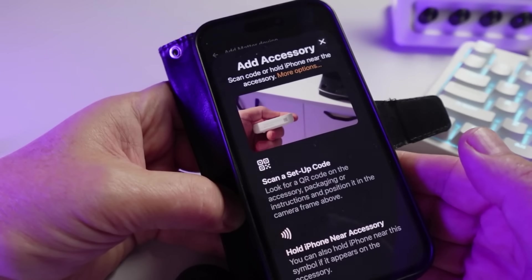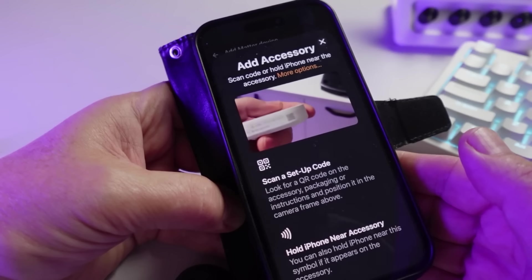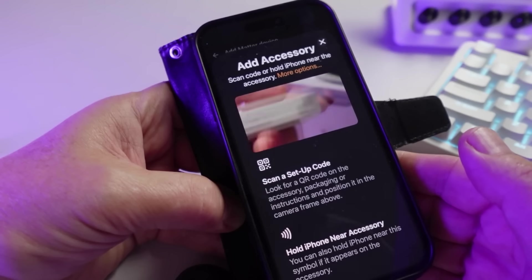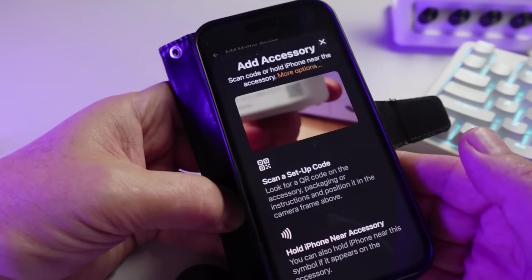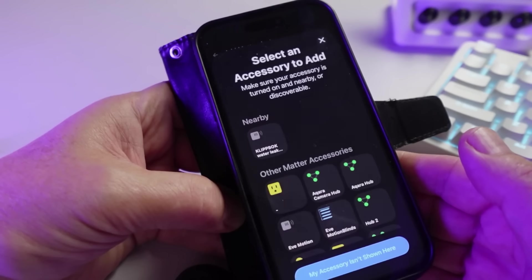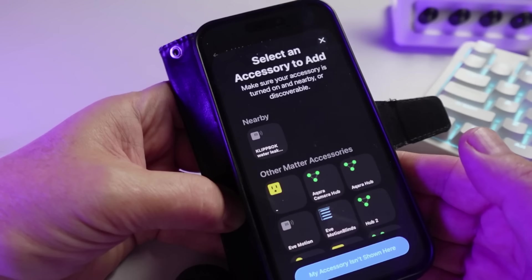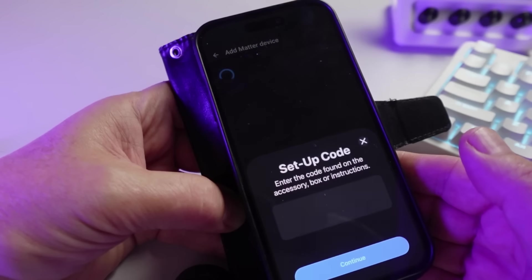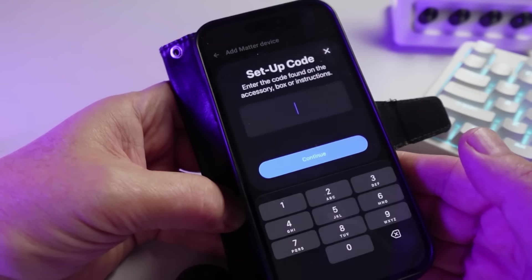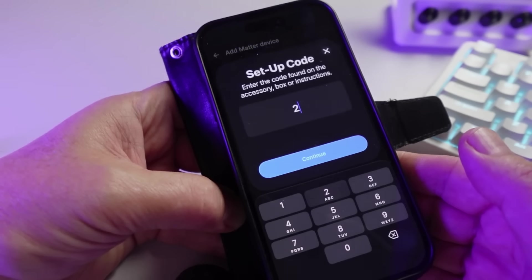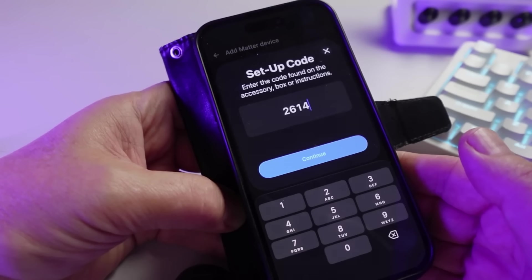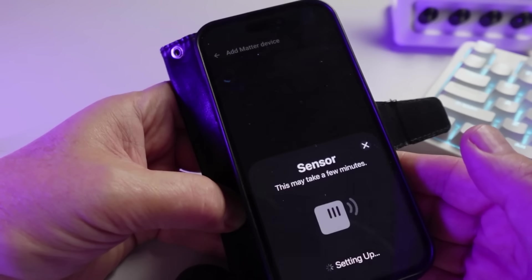I did try scanning the QR code on the side of the device here, but it didn't seem to read anything. So next I selected More Options, and there we can see it's picked it up nearby. It's now asking us for the setup code, so I manually typed in the setup code on the side of the device, press Add, and it started setting it up.